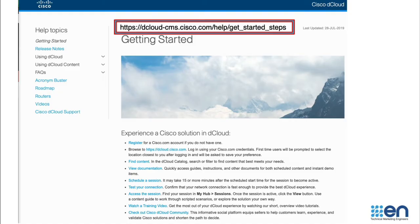Now to get started with dCloud, you probably have many questions: where do I get information, how do I connect, how do I configure it, how do I set up sessions, and where to find all the details. To start with, please use the link shown here on the screen. On that page you'll find a lot of good information about getting started with dCloud — how to register, how to set up a session, how to start using dCloud, how to download manuals for specific demos, and how to work with scheduling. Basically, everything you need to know about dCloud and how to get started is on this page.